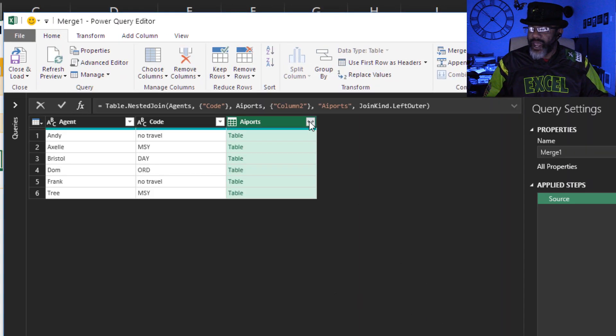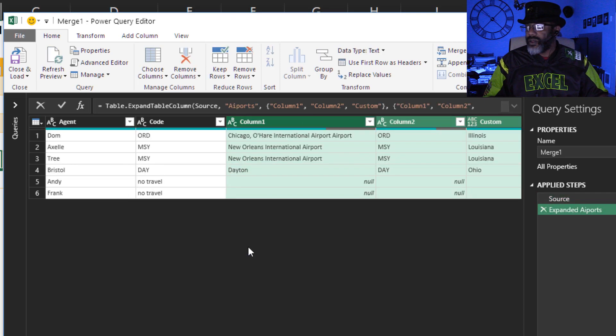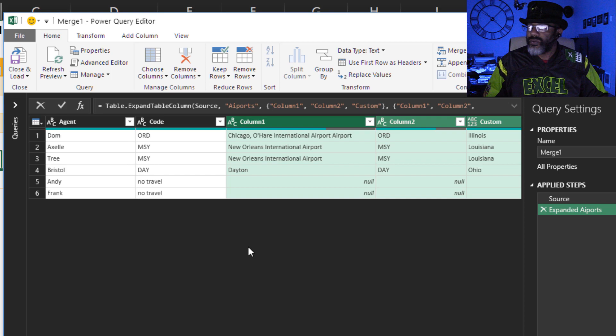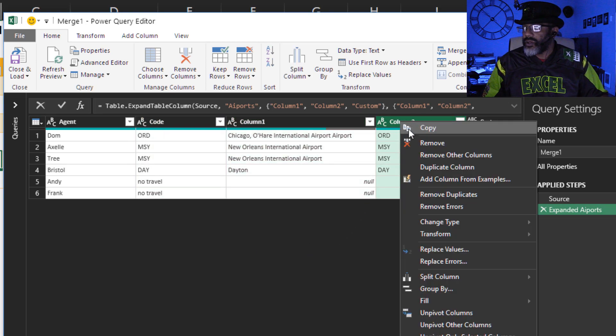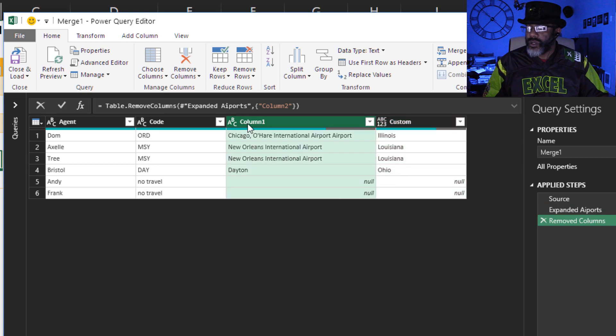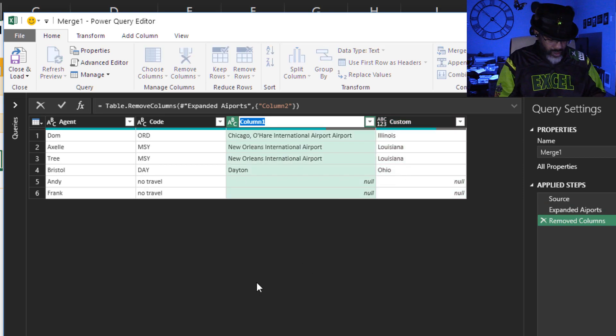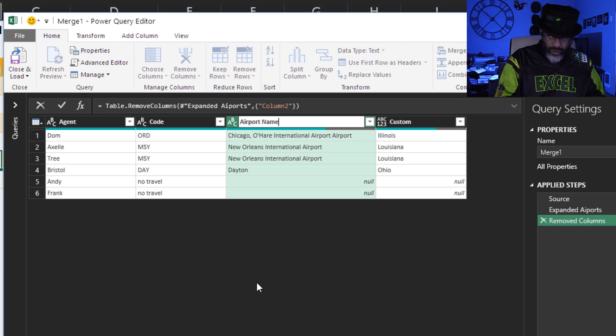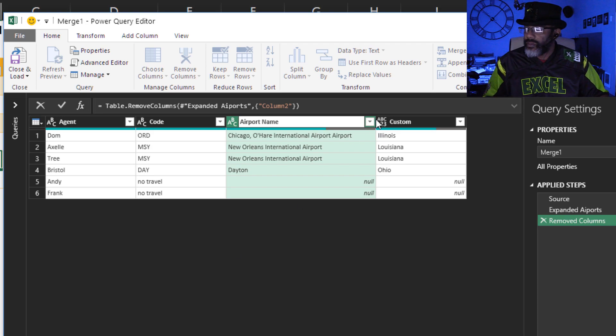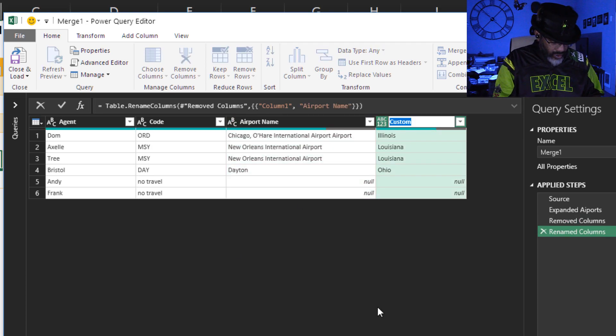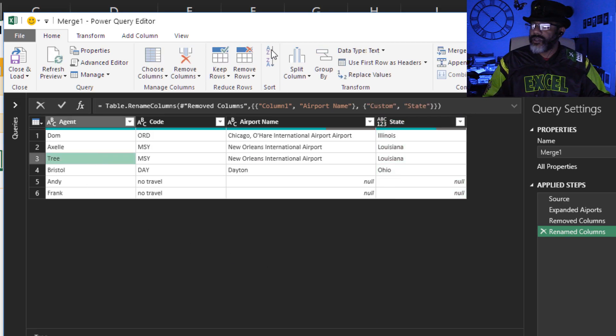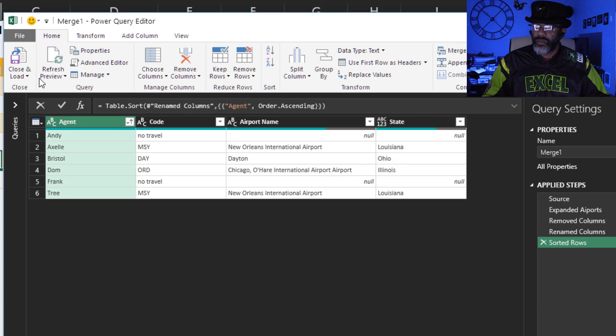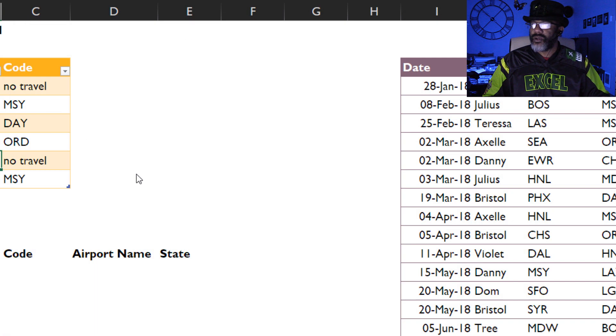Okay, now we're going to expand. Don't want to use that. All right, so let's see, we don't need this column. Right click, remove. By the agent, code, airport name, then state. I'm gonna sort this, then I'm gonna close and load this to the workbook.